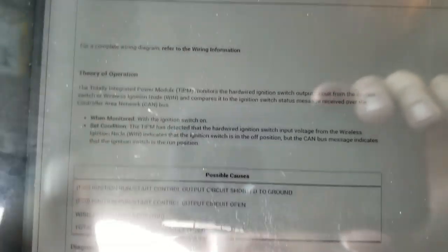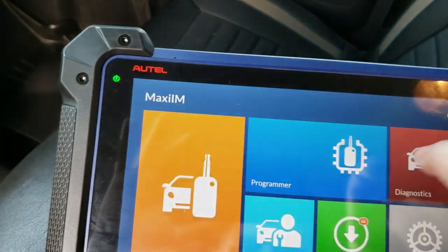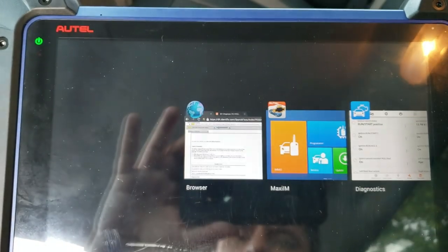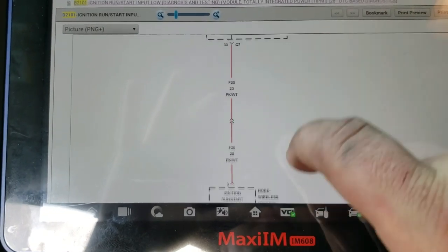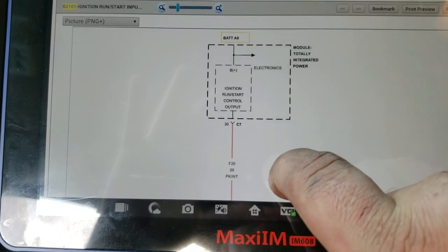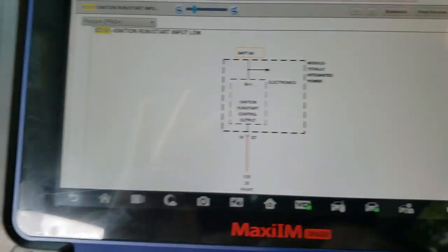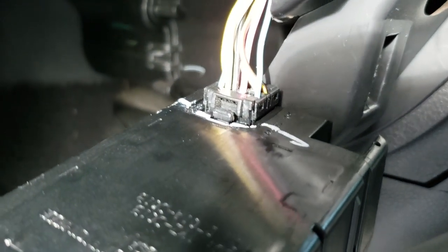When we looked at data, this was showing zero volts. Going back to the service information, the circuit is pretty simple — it's just a 20-gauge pink and white wire that goes from the wireless ignition node to the TIPM. It should be present any time the key is on. The TIPM was showing zero volts, so the first thing we did was check that pink and white wire — and we had 12 volts there at that point.